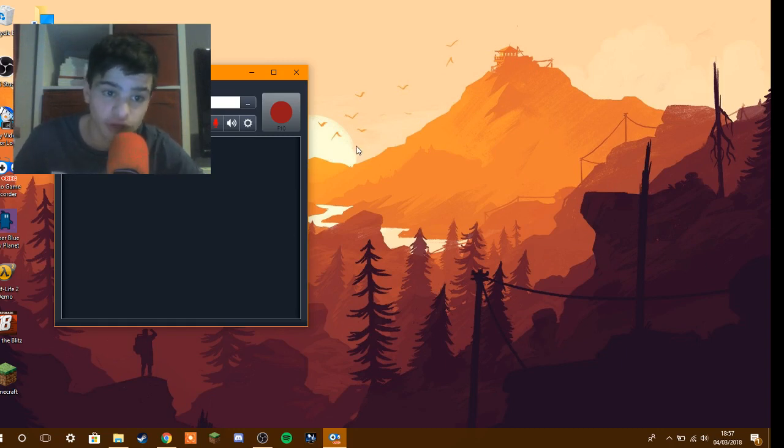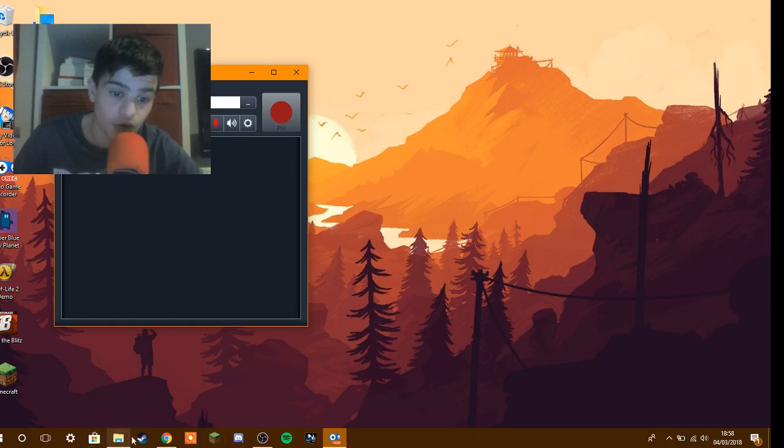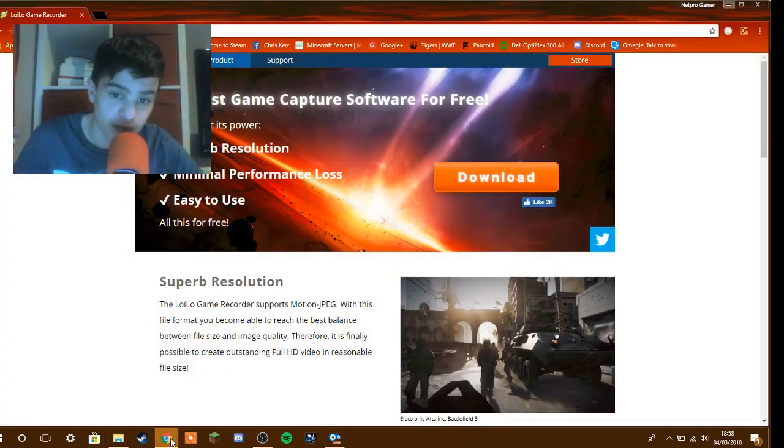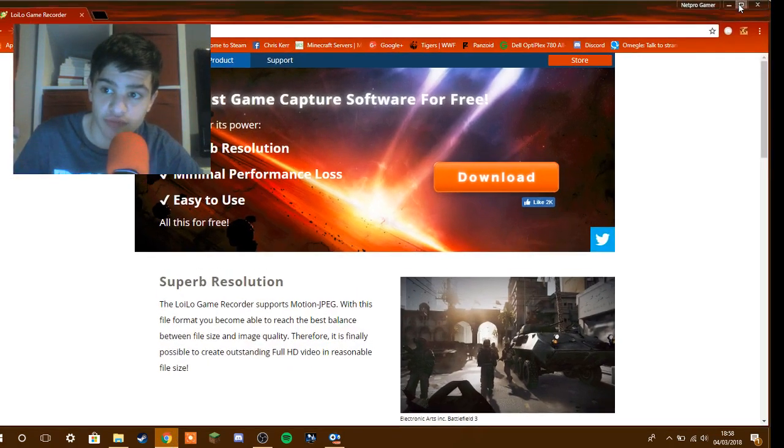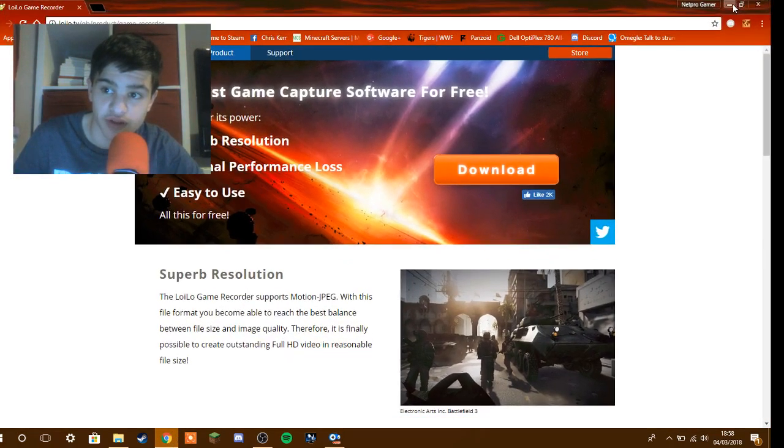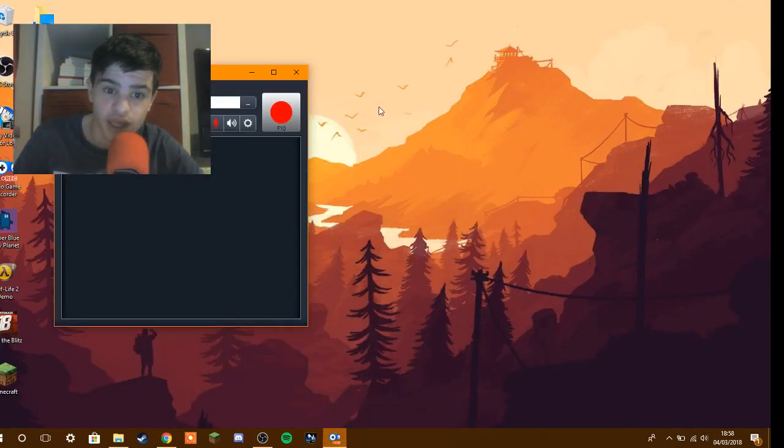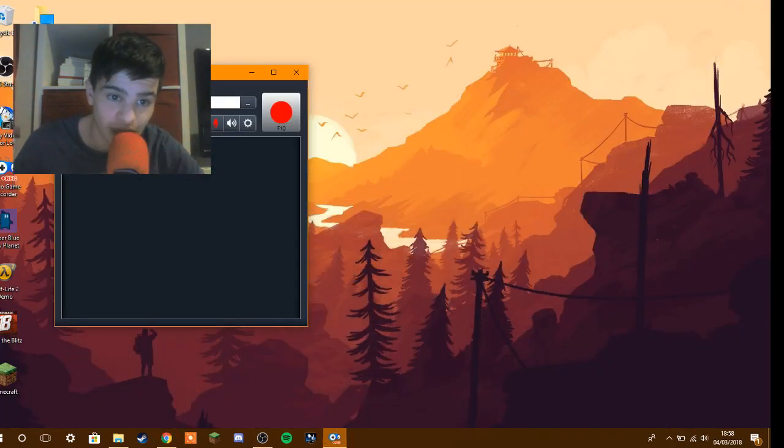How do we record? Let's just say we record in Chrome. And let's just make a small page. There you go. So see, LoiLo Game Recorder. Chrome.